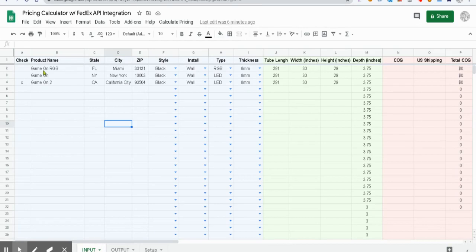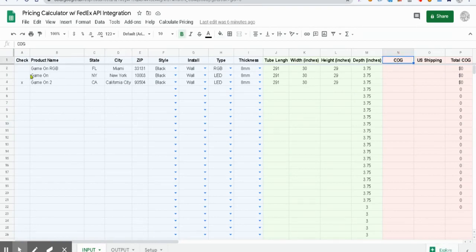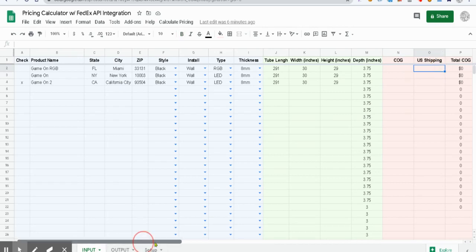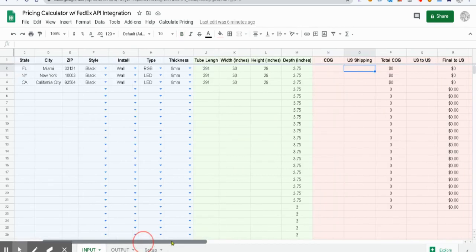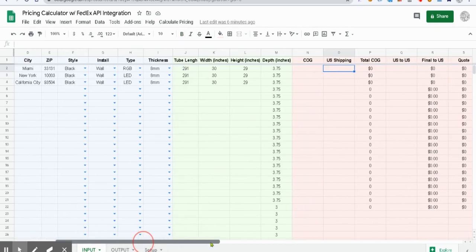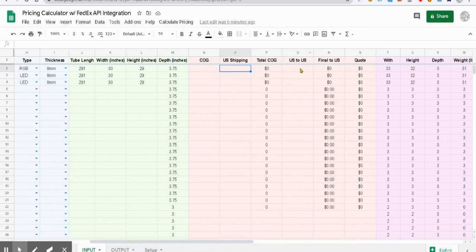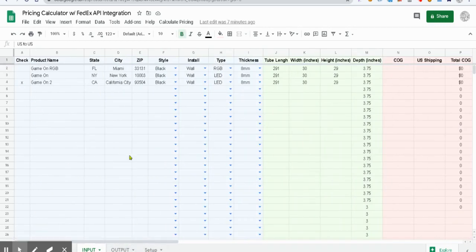Let's see the input tab. We have different values here: product name, state, type, thickness. The cost of goods will be our first column generating against every row. US shipping is our second column that will be generating values against every row. And US to US will be using the FedEx API that I've just shown you.